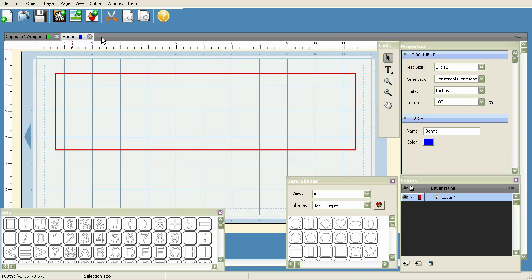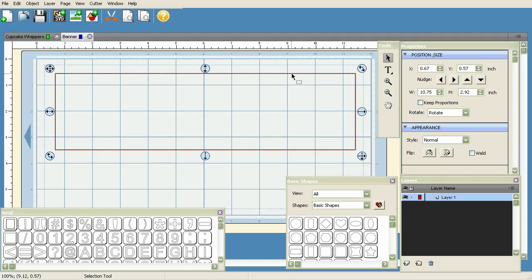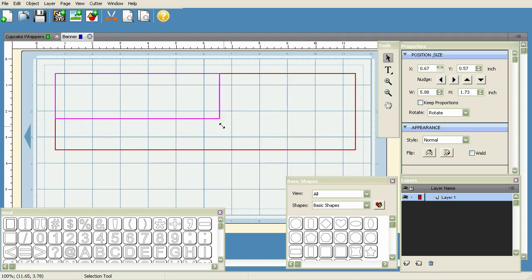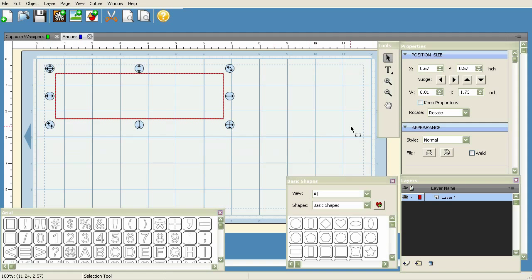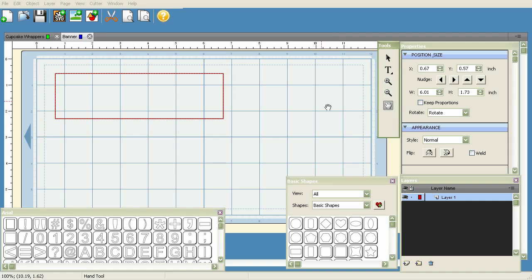That's pretty much it as far as pages are concerned. It's just another way to help you keep everything organized and together. Finally, let's look at this tools menu. This is the Selection Tool, which when highlighted will allow you to select and modify different elements on your mat, as opposed to this Hand Tool which allows you to just move things around.